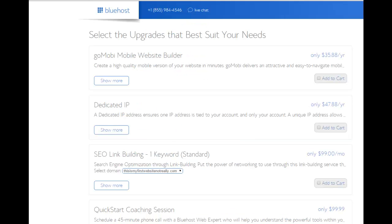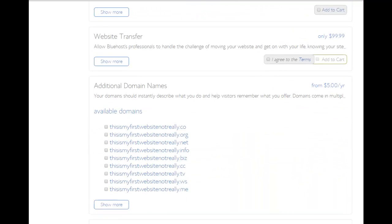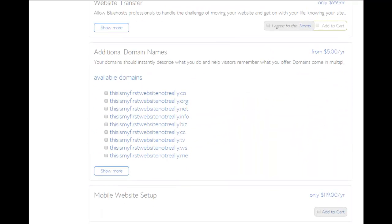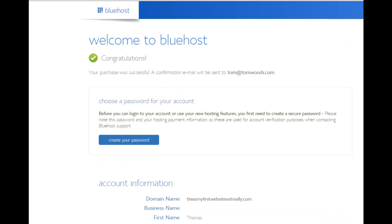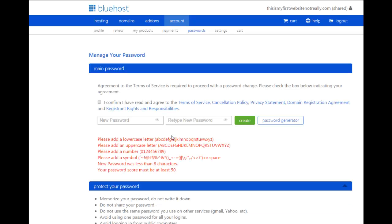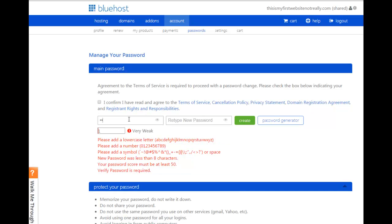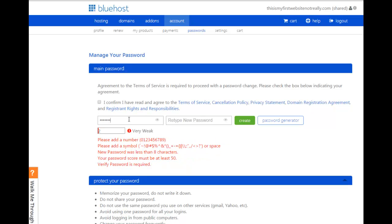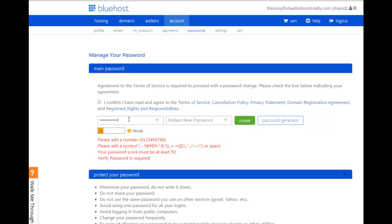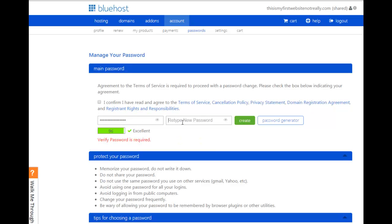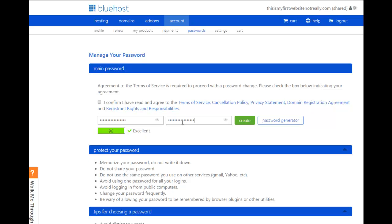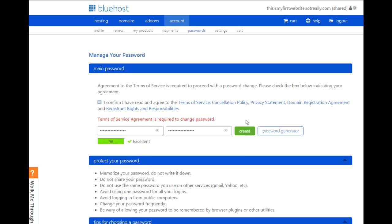And there we are. I've entered all my information. And we can skip these upgrades. So we'll go right past the upgrades. And here we are. Congratulations. So now I create a password, and boy, they make it difficult on you. You've got to have 28 different features of this new password, but we're going to do it here. There we go. That's like one of the best passwords I've ever seen. Gets me a 96. Pretty good.